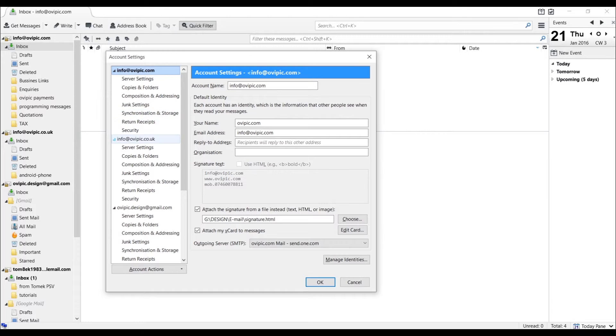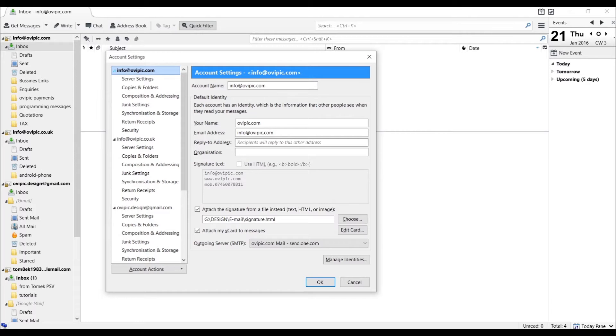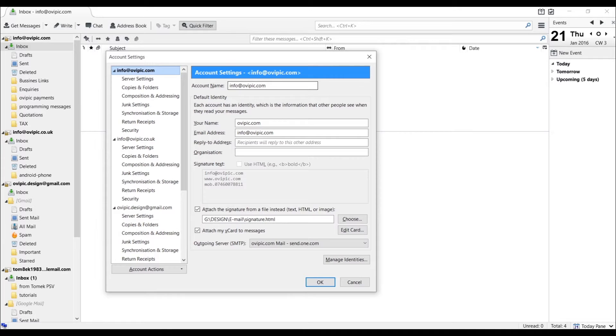And another little menu will display. Choose please Account Settings. Being in Account Settings, in my case I've got here a few of my email addresses, but for this tutorial I'm just going to pick the very top one, the main one. So you will have it displayed like this if you have already added your emails.